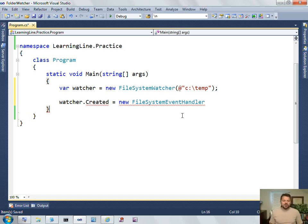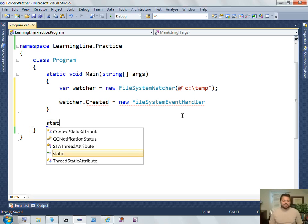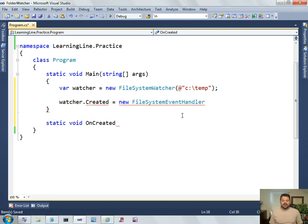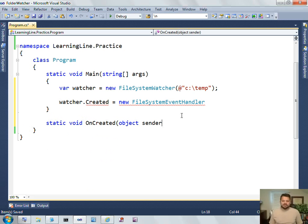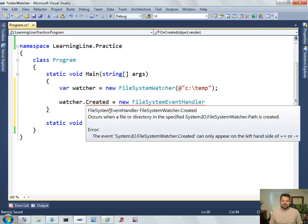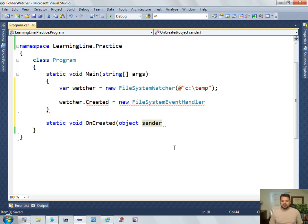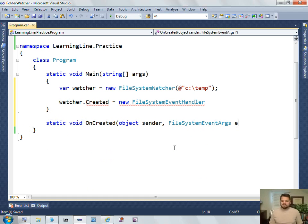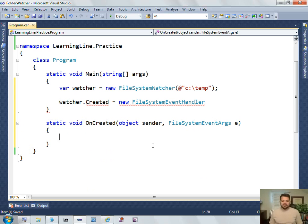Step three was to write a method that matches that event. So, let's see, we return void. We need some kind of a method that's going to be fired that will do something whenever a file is created. It needs to have the signature that matches the delegate type. So, that would be Object Sender File System Event Args, like so.